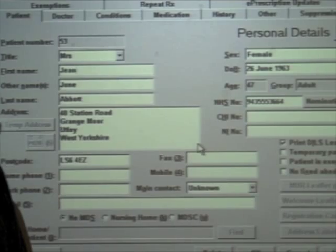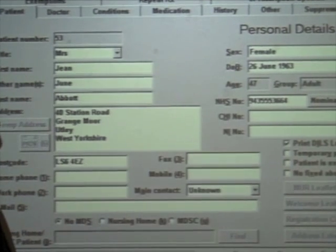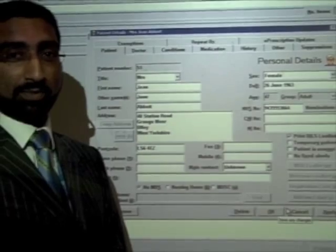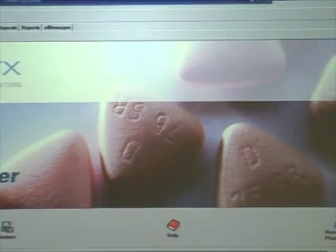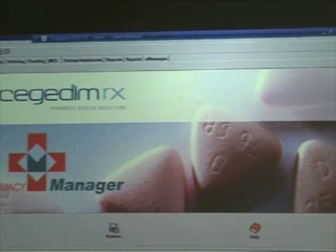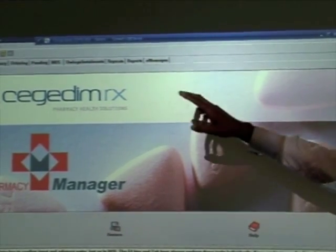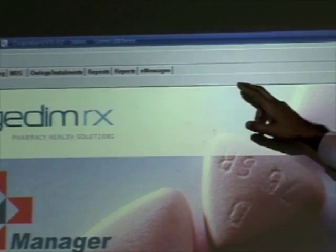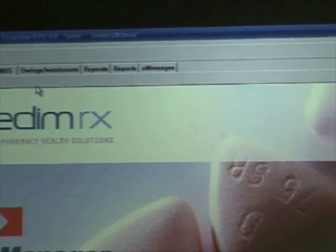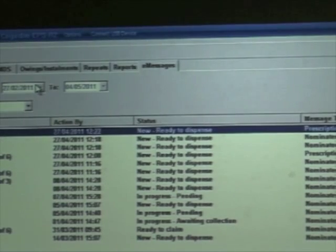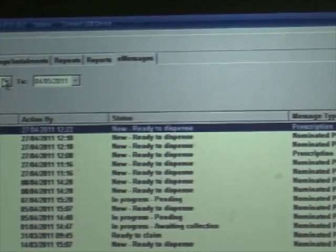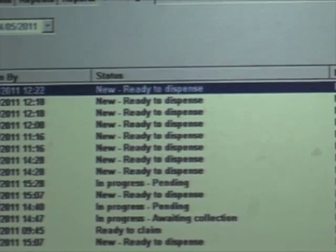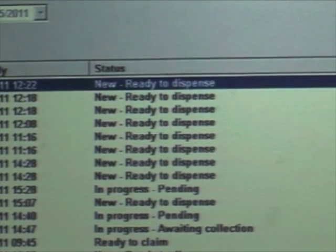So the next time a repeat prescription or any electronic prescription is generated for this patient, it will automatically be set to the nominated pharmacy. This is the basic welcome screen within the system. You'll notice the tabs at the top of the window, and we've got the e-messages tab. With EPS Release 2, when you walk into the pharmacy the first thing in the morning, you'll find that your prescriptions for the day will already be downloaded and awaiting you in the pharmacy.